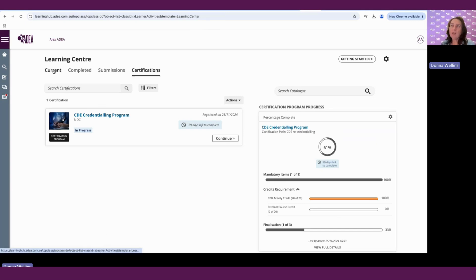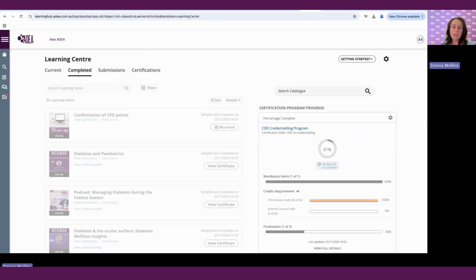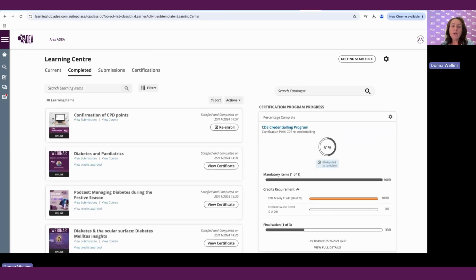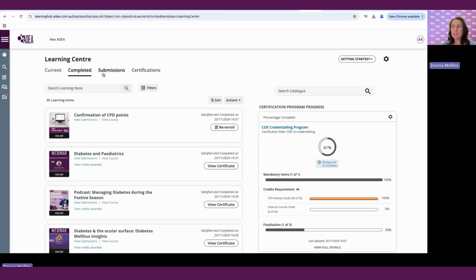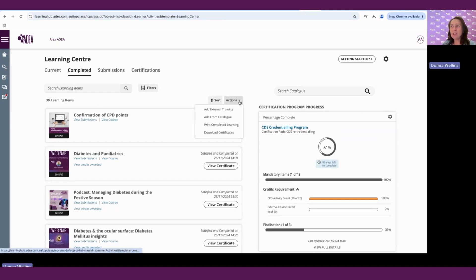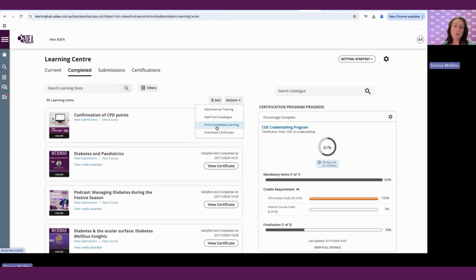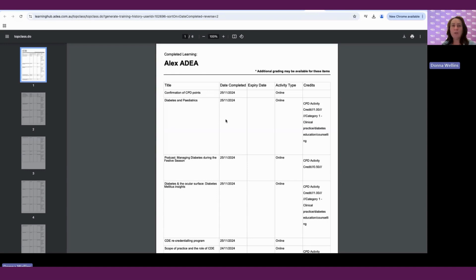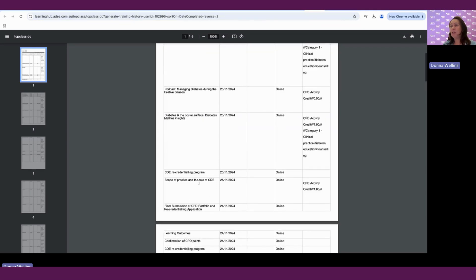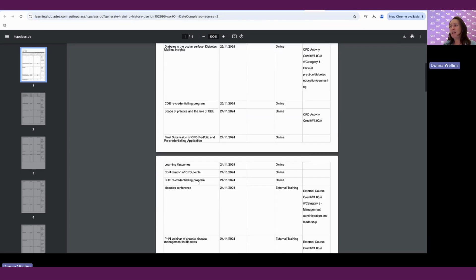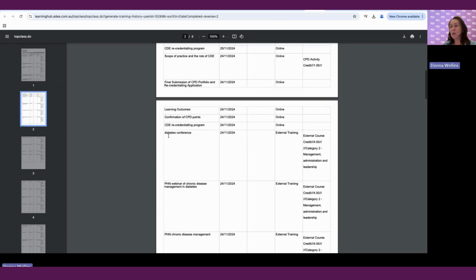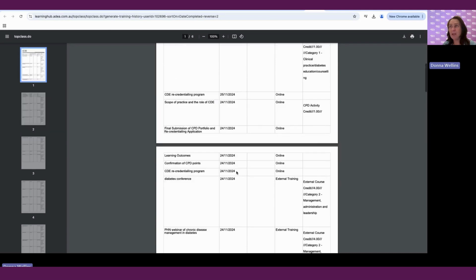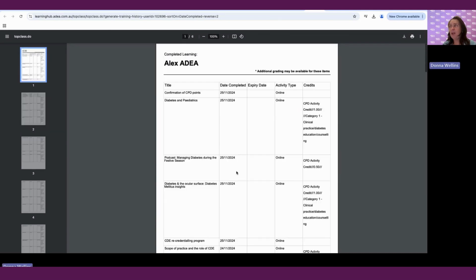So going back to our completed. So how do we print out our CPD logs? So you can actually print that out by going into this completion section. If we go to our actions button, you'll see that we can print completed learning. So if we do that, that prints all of our completed learning, including our activities we completed on the platform, as well as any external. So you can see that it's added external training. So these are training that we have added. And you can simply download that or print it.